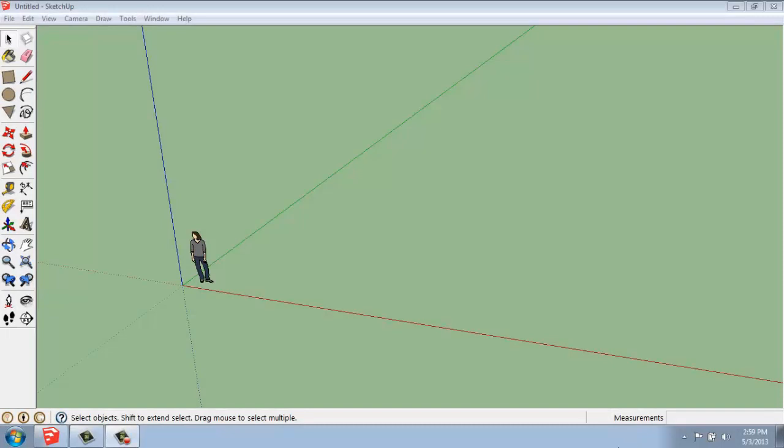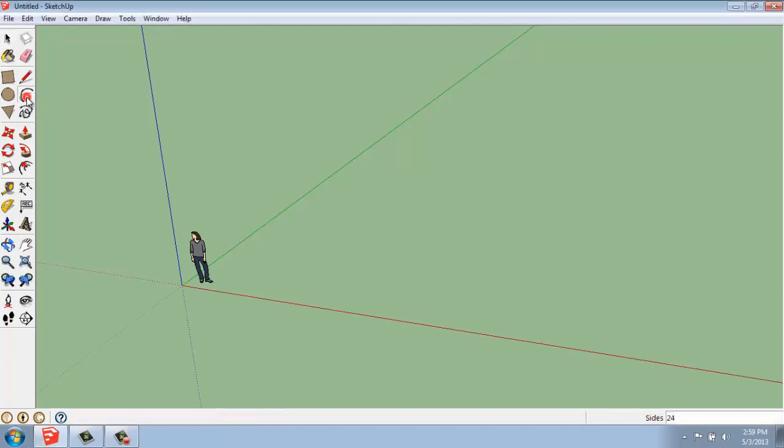In this SketchUp tutorial video, I want to go over the basics of how we use the Arc tool, which is what we're finding here in our large tool set located below the line.